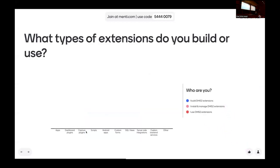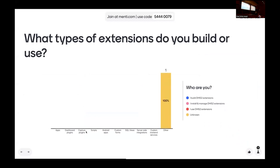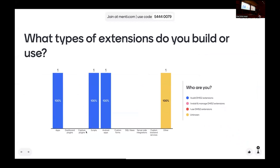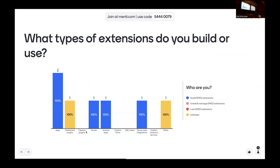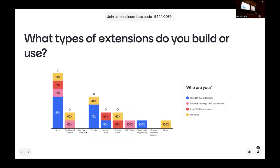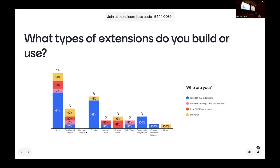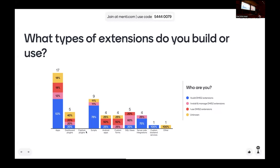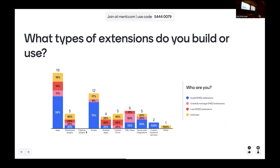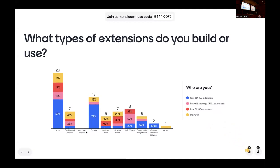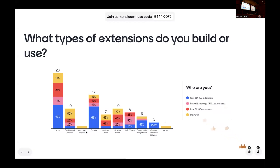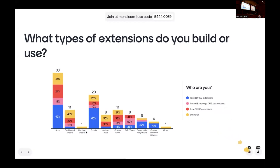Now let's talk about what you use or what you build today. There are different types of extensions within DHIS2 — the most common that everybody thinks of is an app, but that's just one of many ways. We saw examples here today using server-side scripts or server-side services in addition to apps. So what do you use here today? Some people didn't answer the first question, but the responses are segmented by role. Looks like we have a lot of people using apps, many people using scripts, and custom forms — something that has been around for a long time.